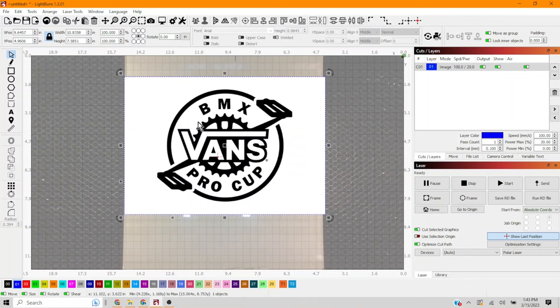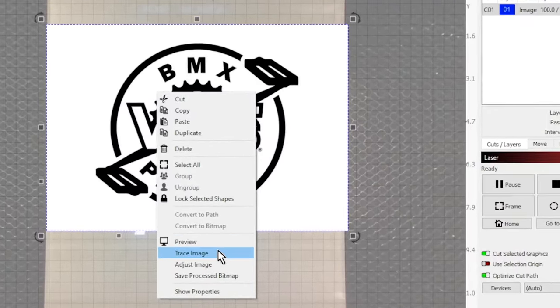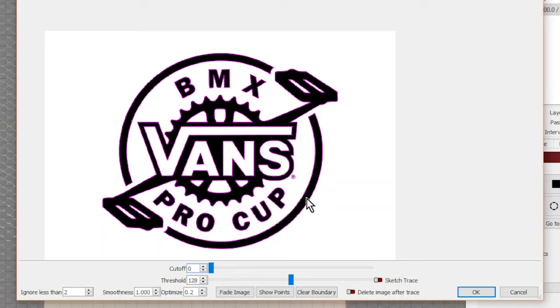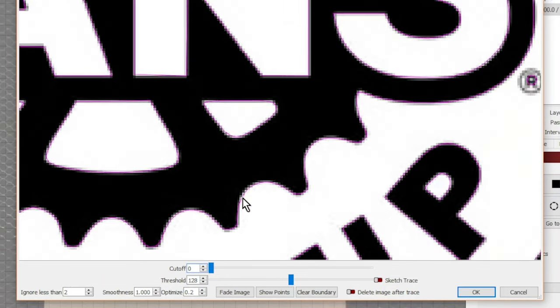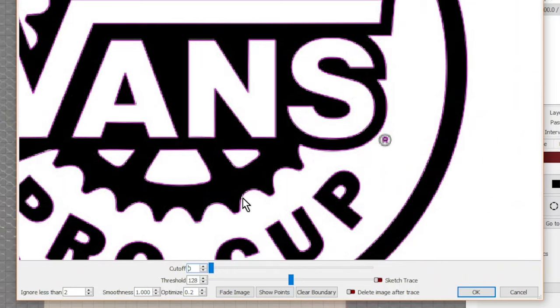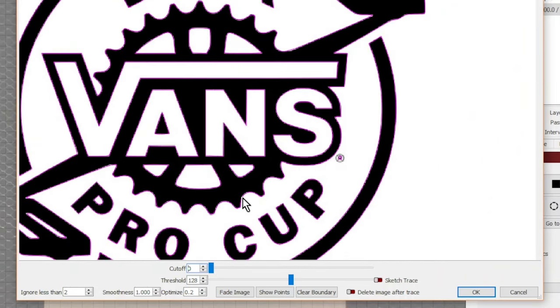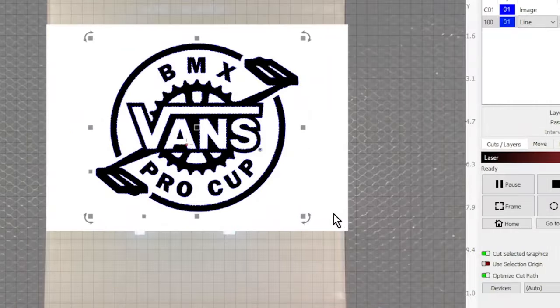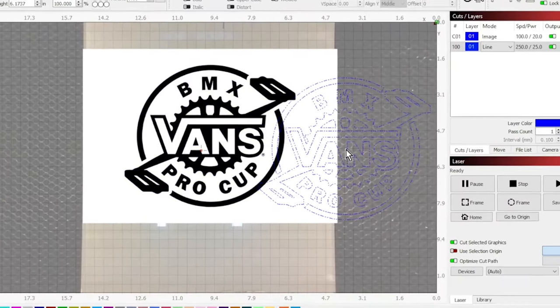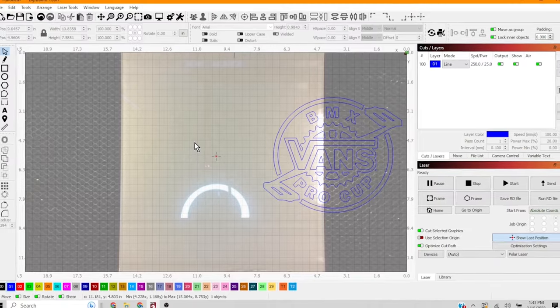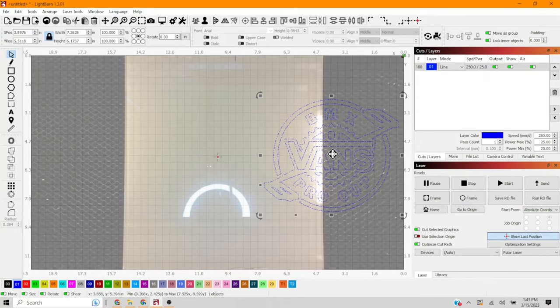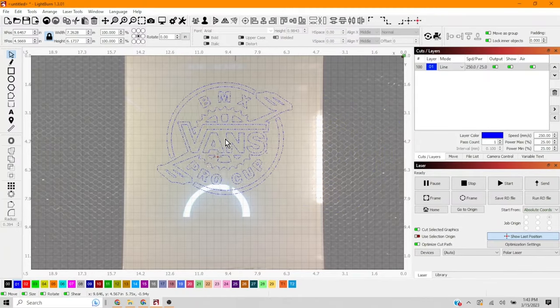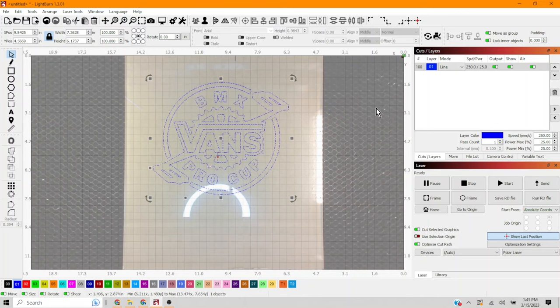What we're gonna do is we're gonna right-click and go to trace image. From here, you can go ahead and zoom in and out to see how much of the detail you're actually picking up in the image trace. Ours looks good at 128 threshold. We're just gonna go with it. You'll see that it creates two. I don't need the back image anymore. Now I just need this front image. This SVG version of the image.